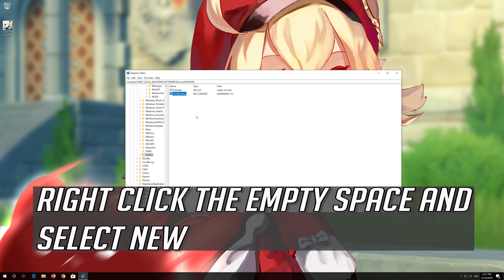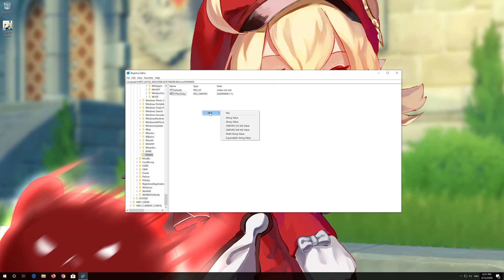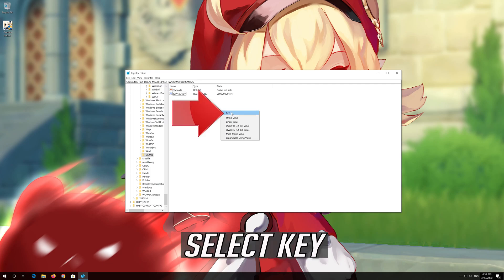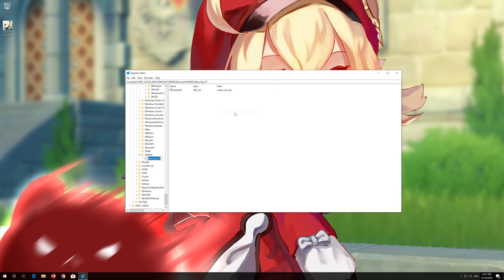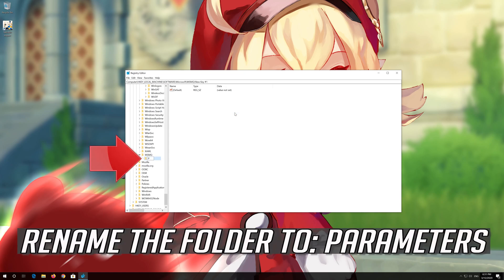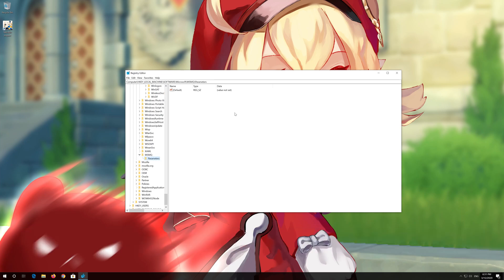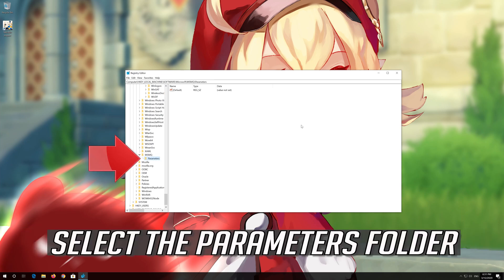Right-click the empty space and select New. Select Key. Rename the folder to Parameters. Select the Parameters folder.